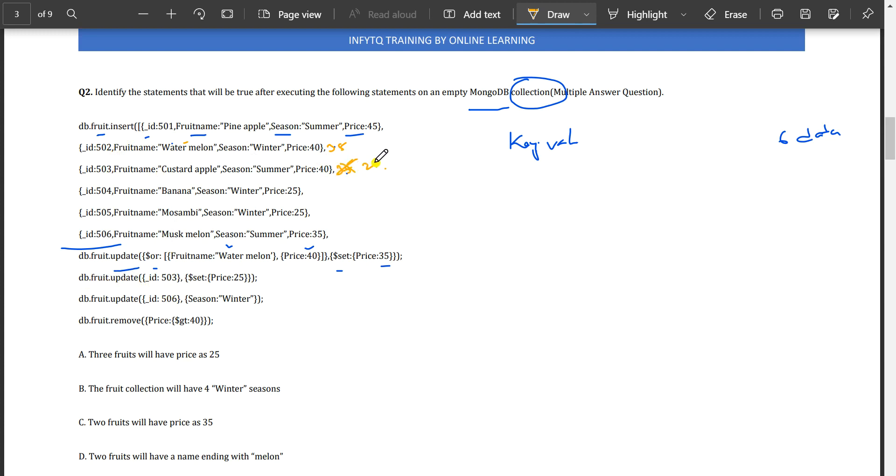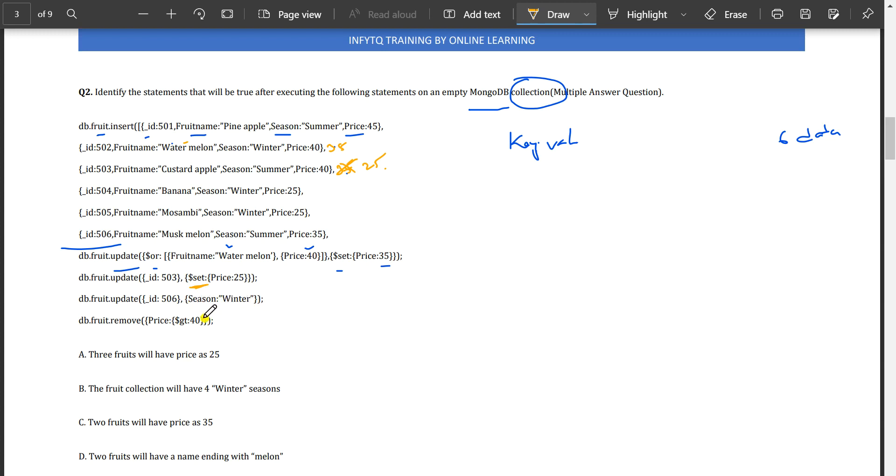Next, db.fruit.update id 403, set the price to 25. Previously it was 35 and this is updated to 25. Then db.fruit.update id 506, season winter. You can see there is no SET here, just season winter.